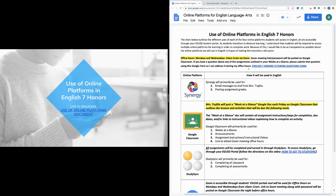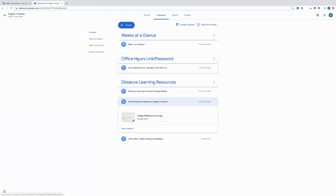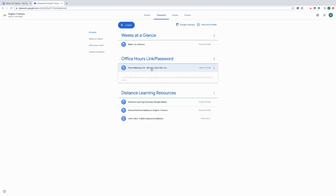I'll be posting a separate video that shows you what your weeks at a glance is and how to use it. Zoom meeting office hour links will be posted on Google Classroom. If you look on Google Classroom you'll see a topic that says office hours link and password, and then you'll see the date for the office hours along with the link and the password you use to access that.